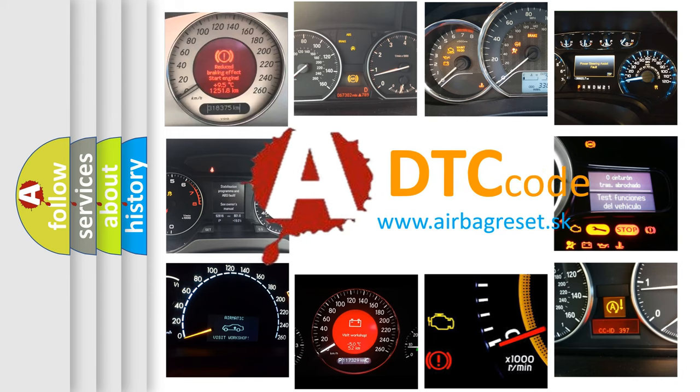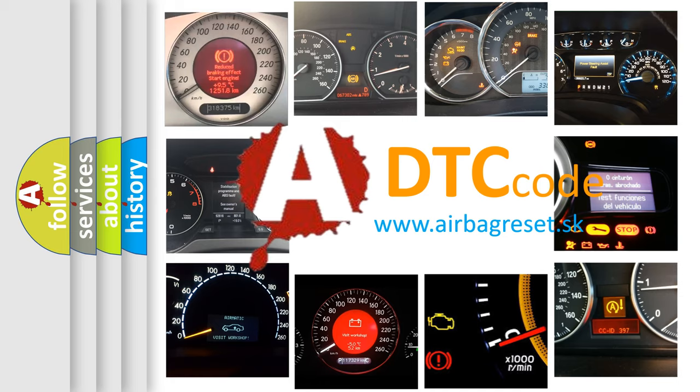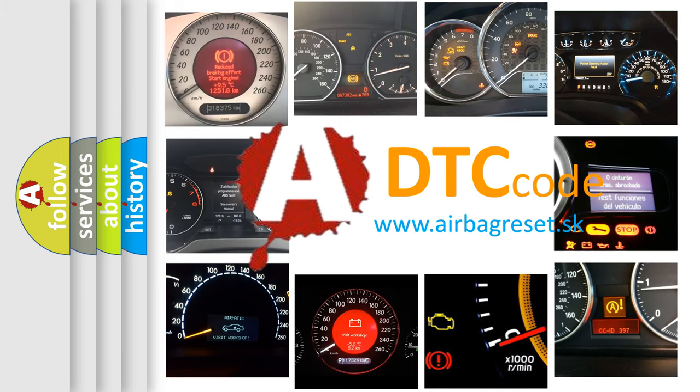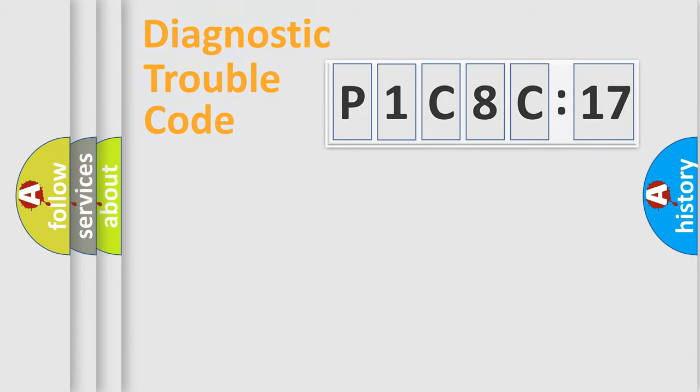What does P1C8C17 mean, or how to correct this fault? Today we will find answers to these questions together.